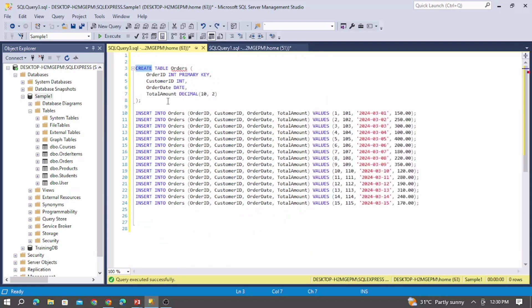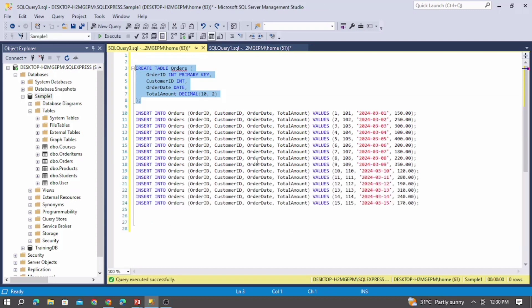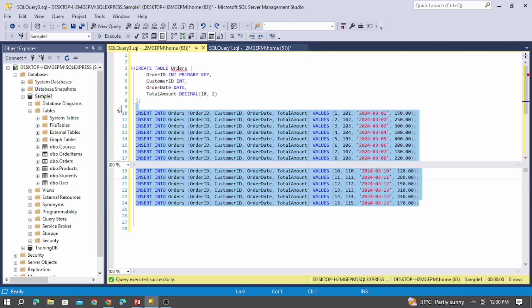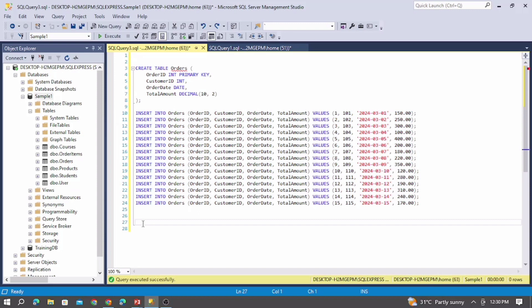Now let us also see an example for NTILE and how we can use it. Let me first create the orders table — the table has been created. Let me execute the insert query and select from the orders table.